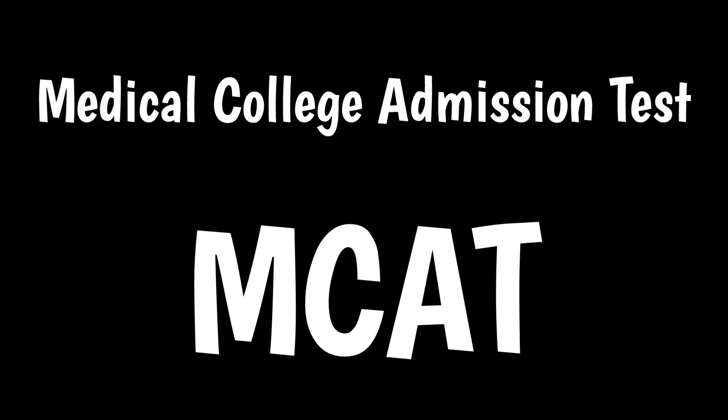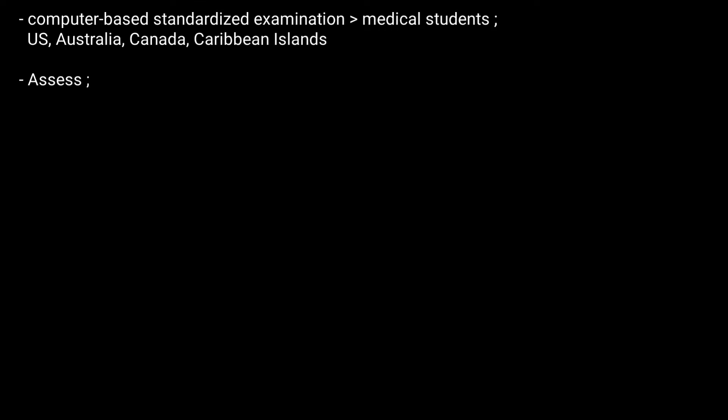The Medical College Admission Test, or MCAT, is a computer-based standardized examination for prospective medical students in the United States, Australia, Canada, and the Caribbean Islands. It is designed to assess problem-solving, critical thinking, written analysis, and knowledge of scientific concepts and principles.